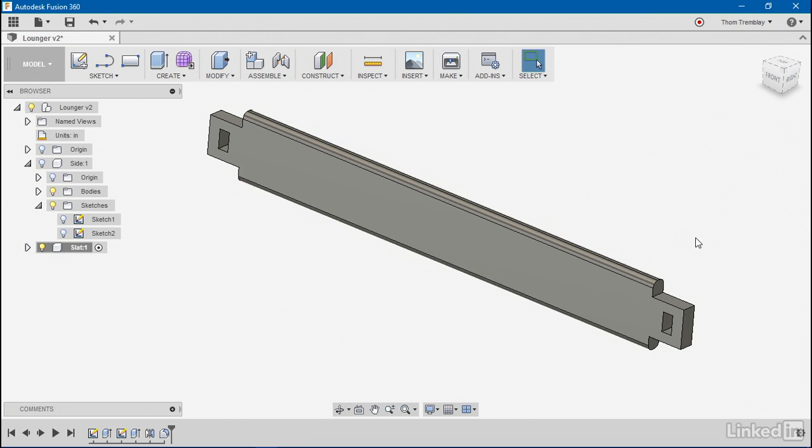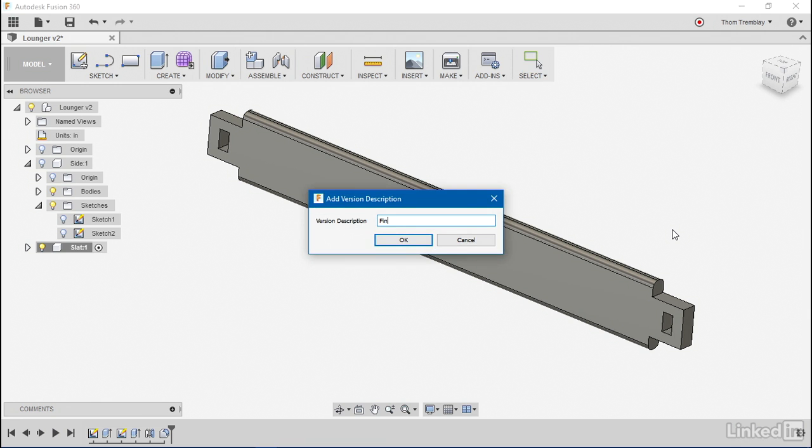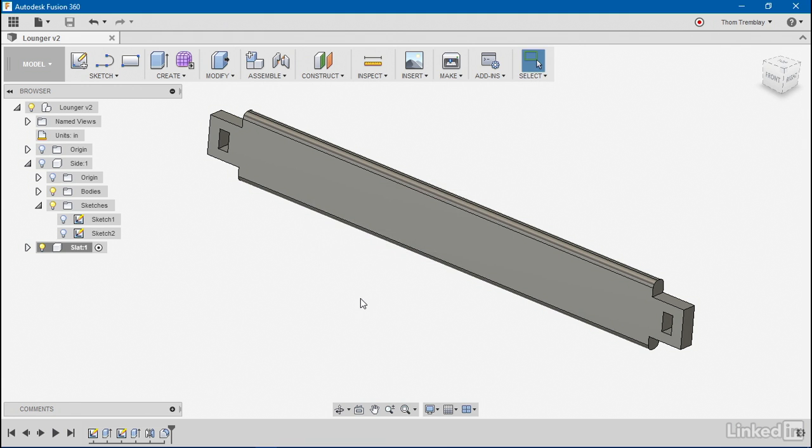Alright. So now I have my second component finished. Let's save our model. Add a comment so that others can see this version of the assembly, what was special about it, and why I deliberately saved it. Now we're ready to move on to the third and final part.